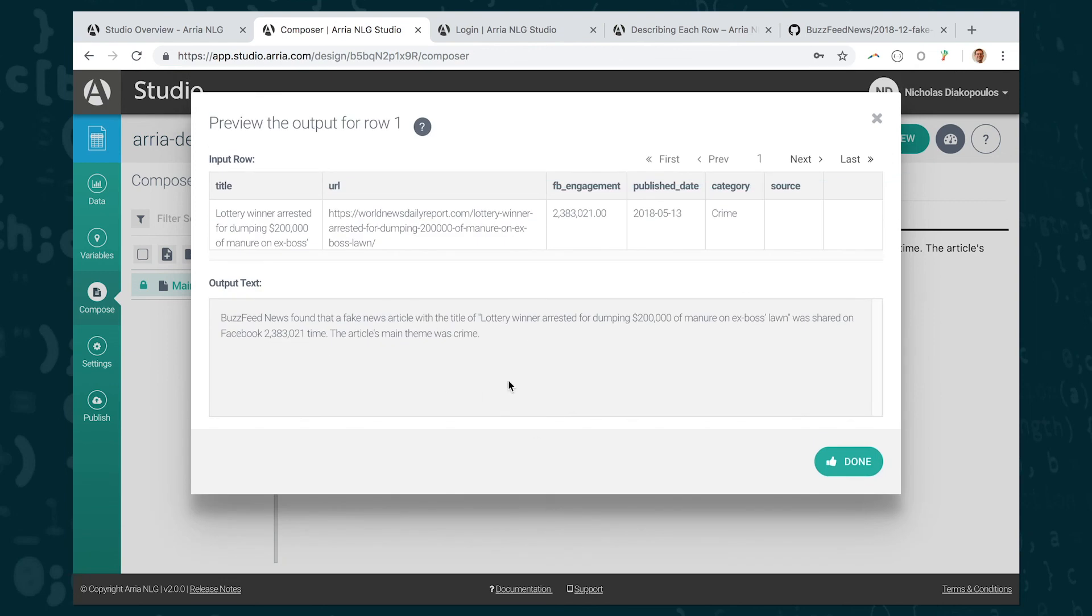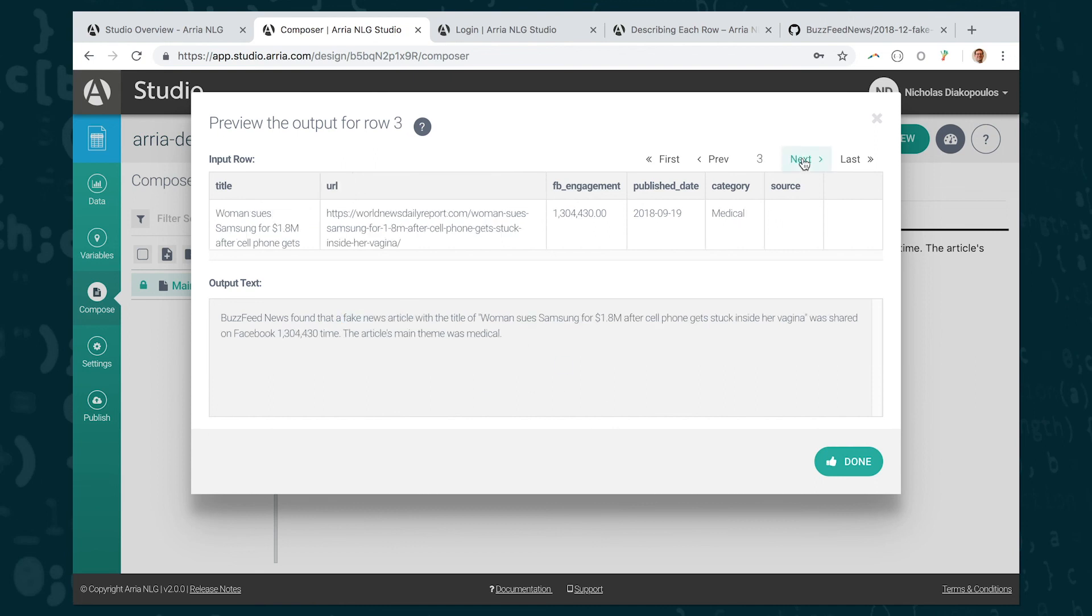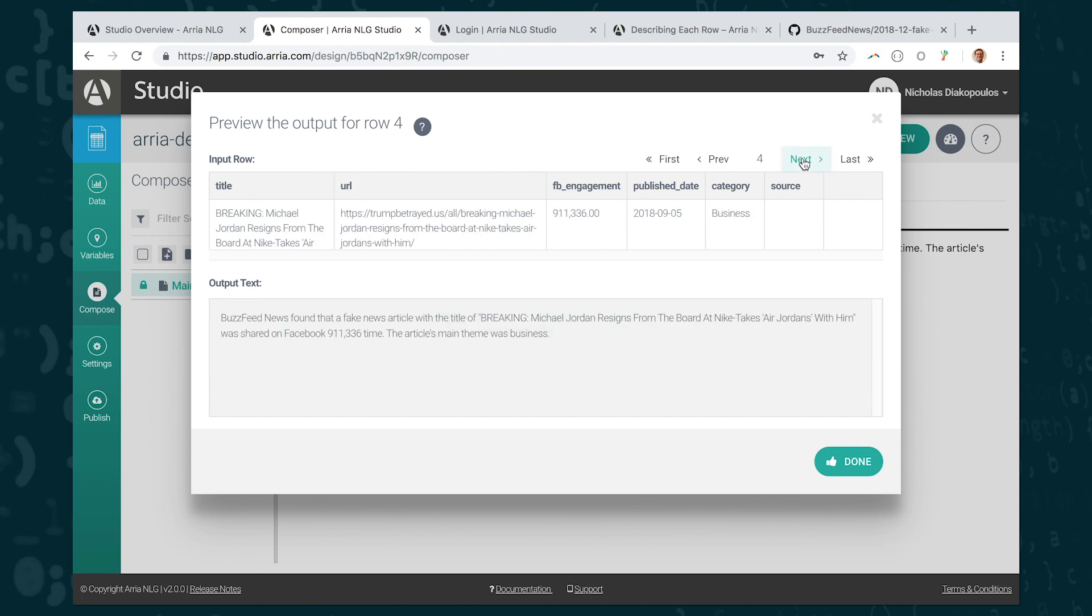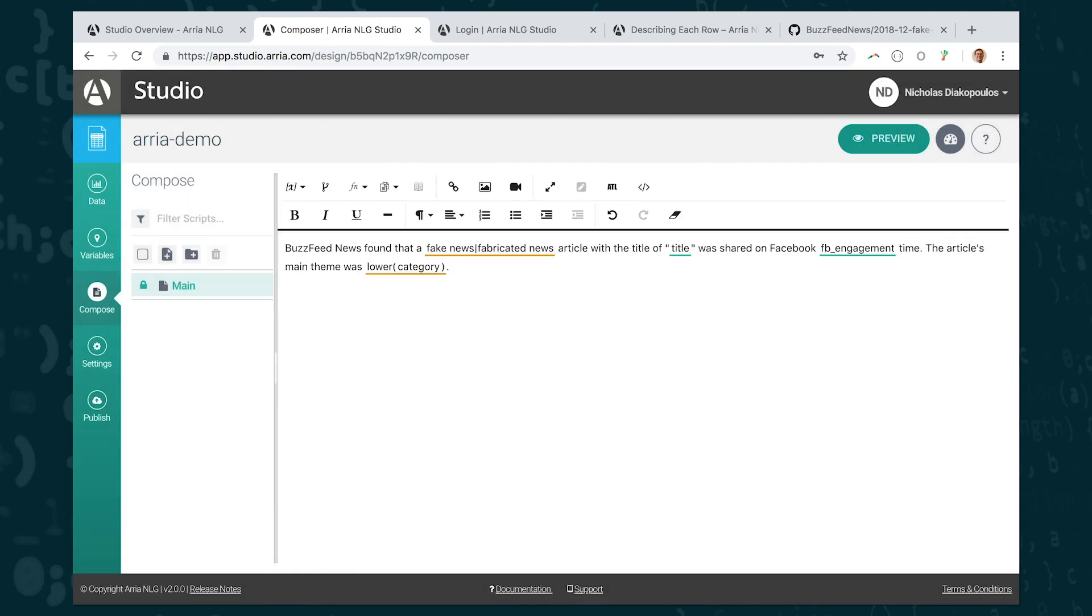So what does this look like when I preview it? So the first row of data that I'm previewing you can see it says fake news. I'm going to go to the next row and the next row it actually randomly selected fabricated news. If I keep going, the third row it's back to fake news, fake news, fabricated news. So you can see each time I'm generating a new row, a new output, it's randomly selecting which phrase to include.